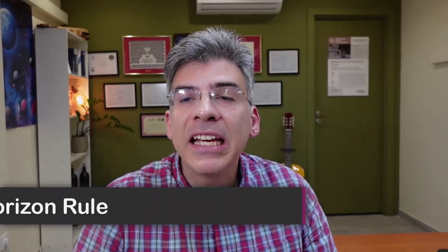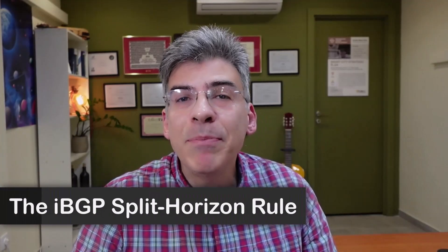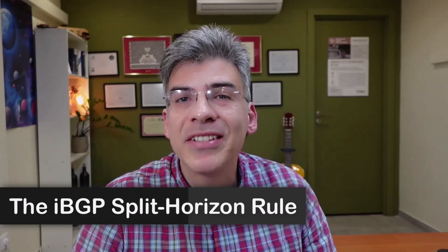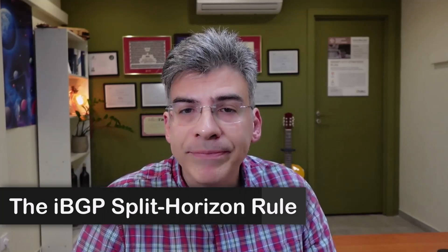Hello, this is Lazarus at Telecom Tech, where telecom and networking technologies are simply explained. Today we'll be simply explaining the iBGP split horizon rule.